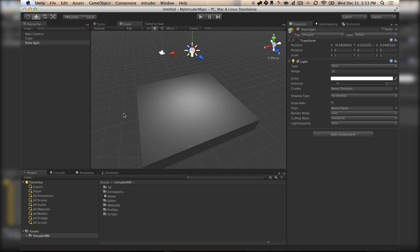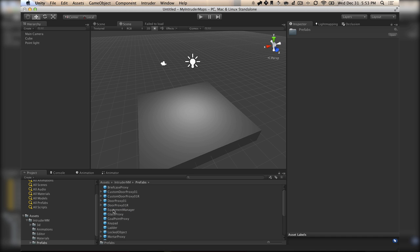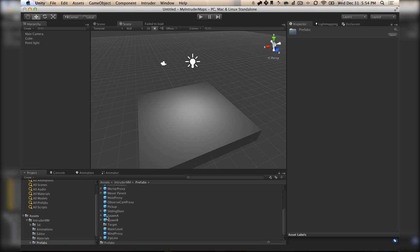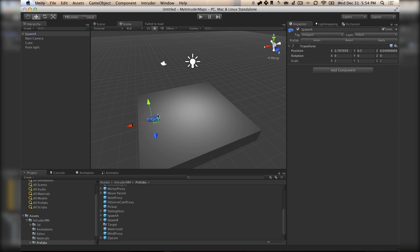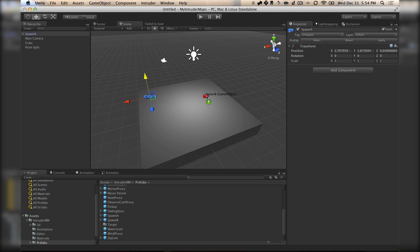Now we've got a place for people to stand, so let's make a spawn point so we can get our characters in-game. We've got this folder called Prefabs, which has all sorts of pre-made things in it — like doors, spawn points, windows, keypads, ladders, and all that good stuff. We'll see Spawn A and Spawn B. Let's drag Spawn A into the scene — this is where guards normally spawn in objective modes. And Spawn B will be where our intruders spawn.